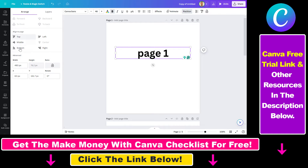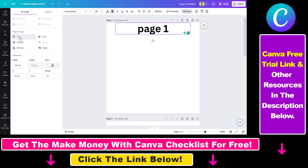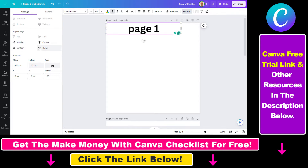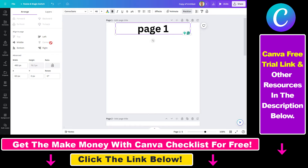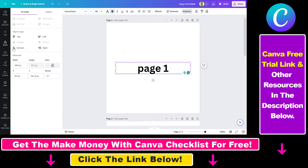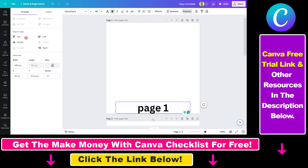As you can see, we have six options here. We can align the text to the top, to the left, to the right, to the center, to the middle of the page, or to the bottom of the page.